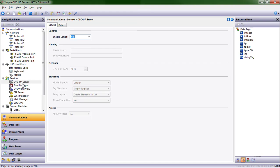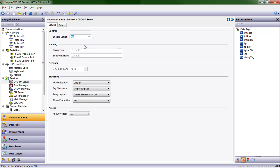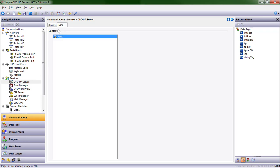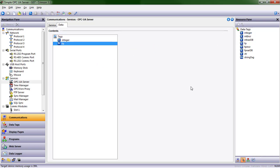I'm going to go to Services, OPC UA Server. I'm going to choose Yes. The defaults are already fine for my application. I need to tell it what data I want to send. So I'm going to pick the integer value, that floating point value, and the string tag value.